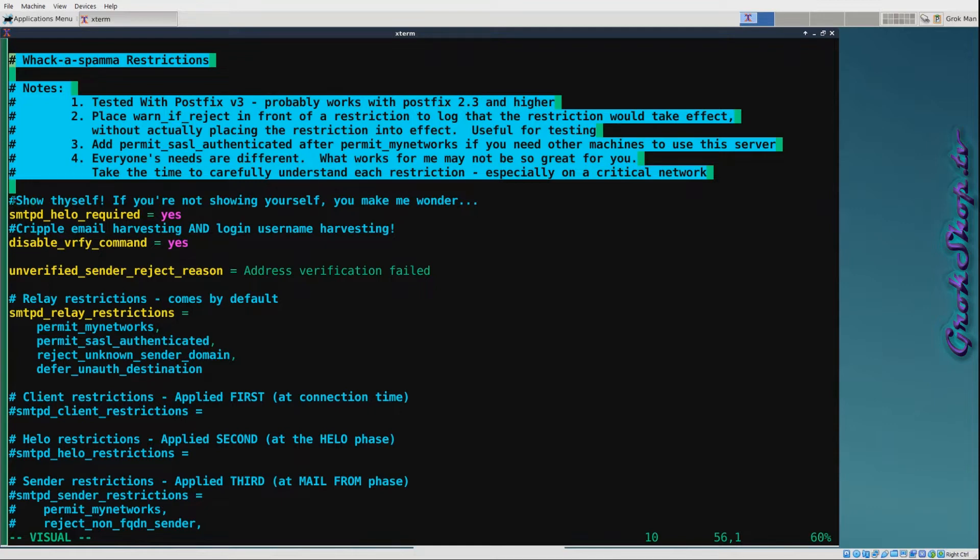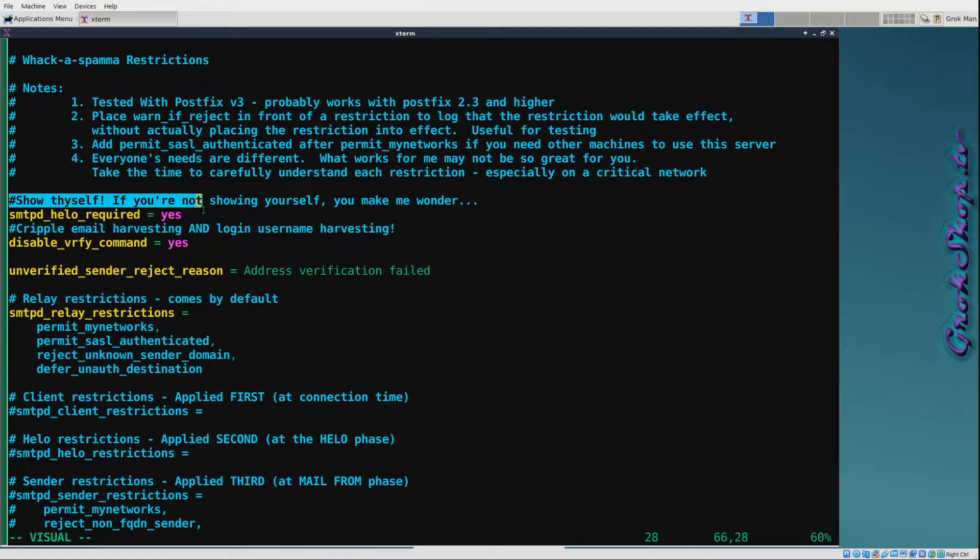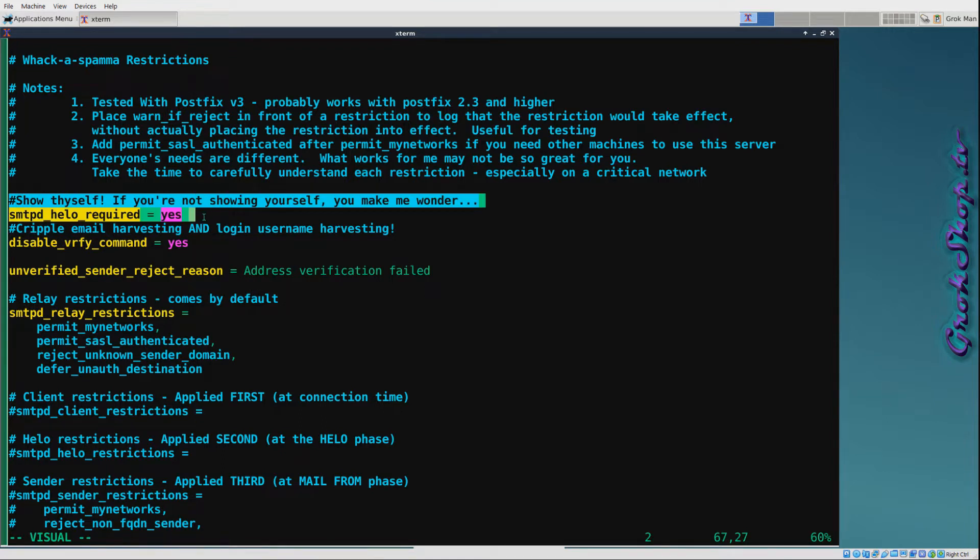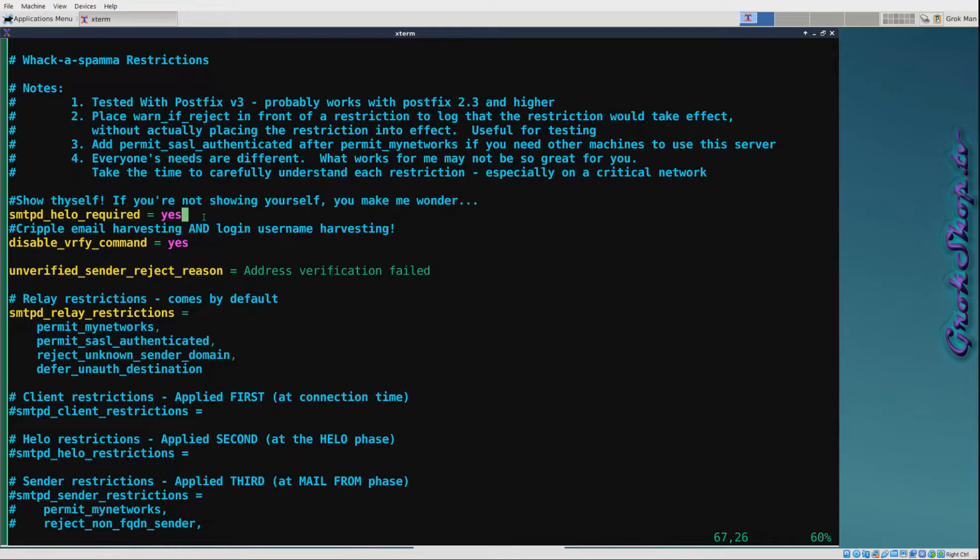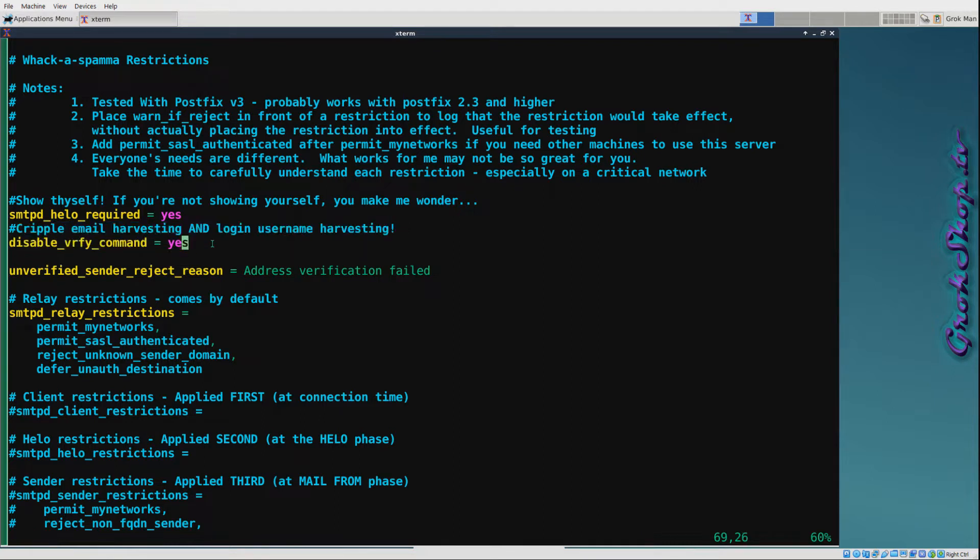smtpd_helo_required means the client should introduce themselves with the HELO or EHLO before sending the MAIL command or any other commands that require EHLO negotiation. The default here is no, so you don't have any problems with troubled clients that can't do that, but if you don't have that I would recommend setting it to yes. Next, disable_vrfy_command - basically VRFY command can be used to query if addresses exist and they are abused sometimes for email and login username harvesting. I definitely recommend setting this to yes unless you have a particular need otherwise.